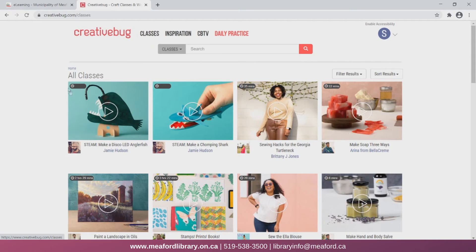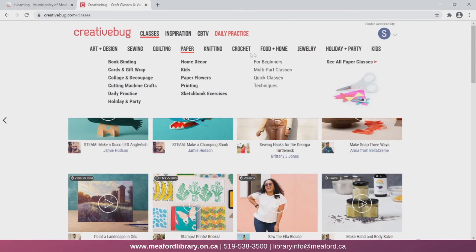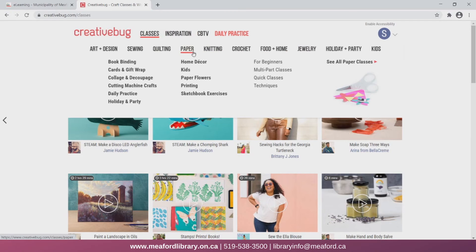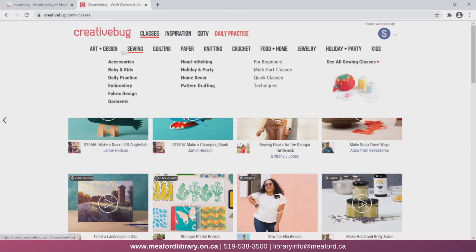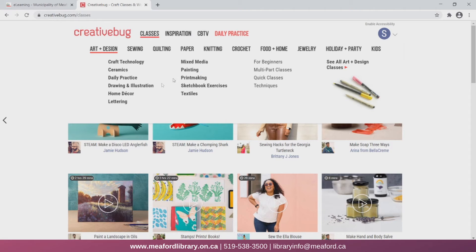As you can see, there are a variety of categories to choose from. Also, each category is further split into different topics, which you can see when you hover over the specific category. Let's choose this topic, painting.